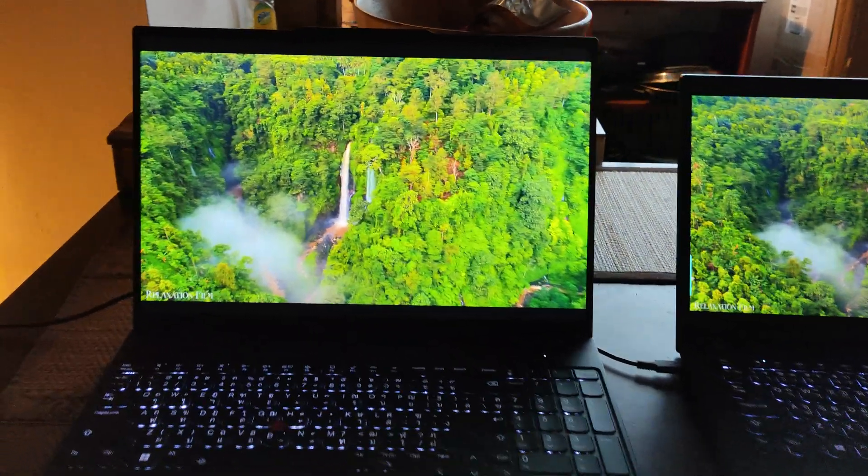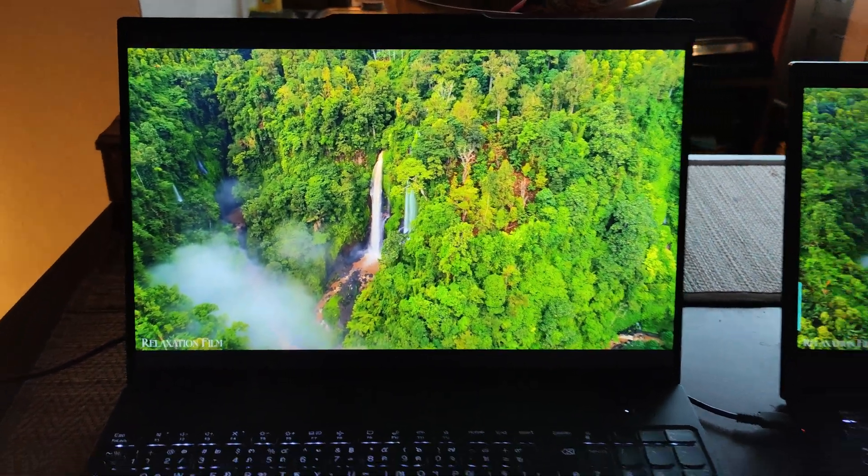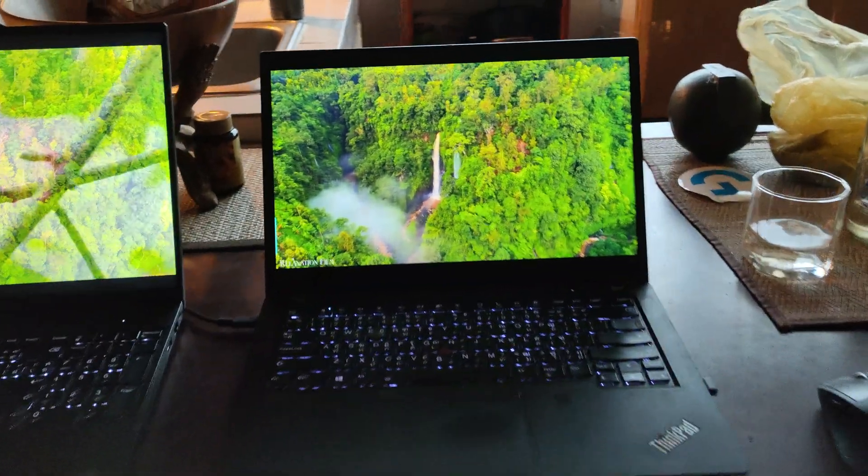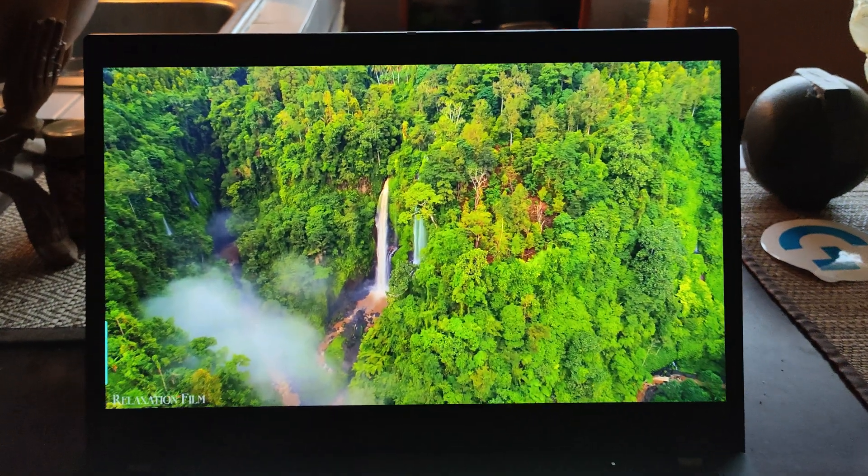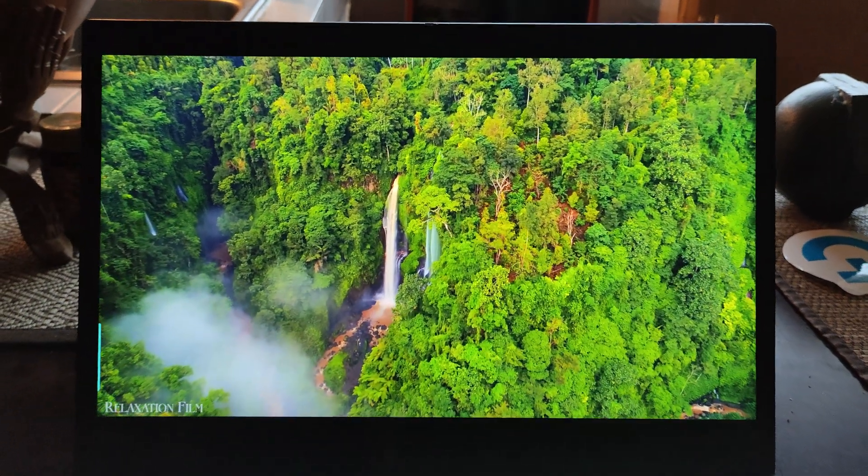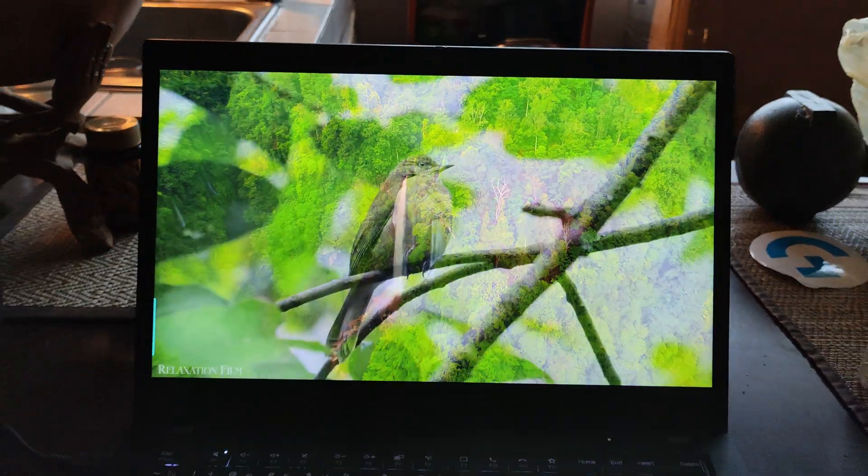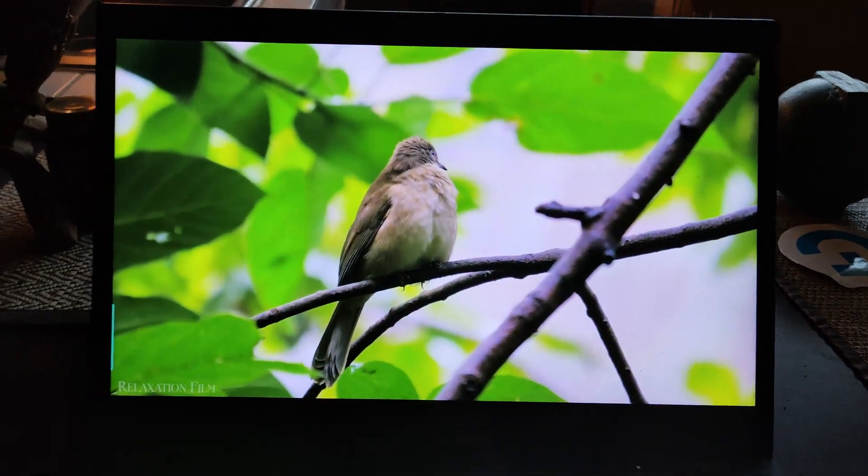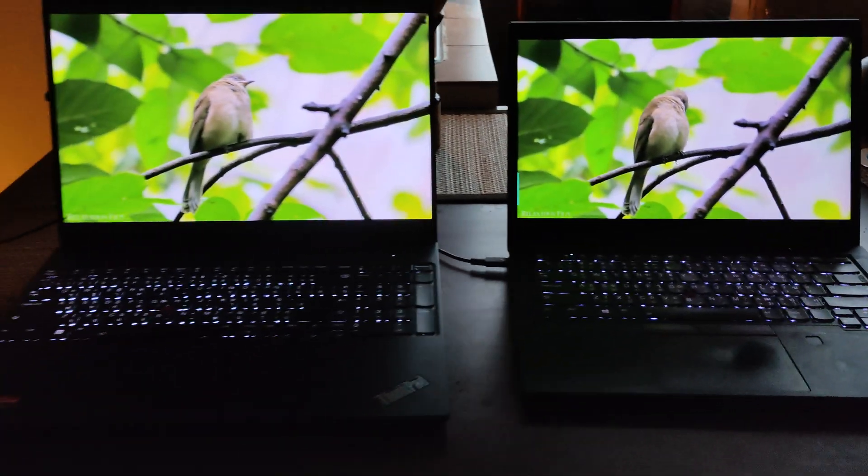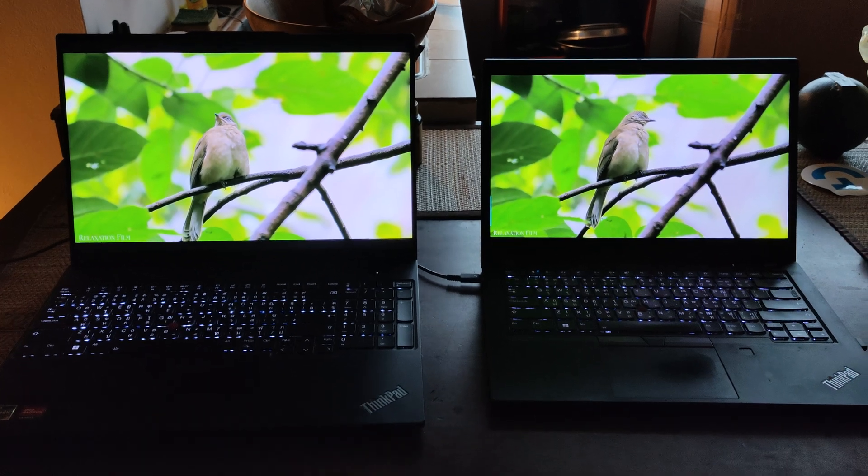Yeah, the colors are popping out in this one. They're pretty good in this one, but it can't compete with that 2K screen. Still pretty sharp and everything. That's a Full HD screen and 400 nits brightness.